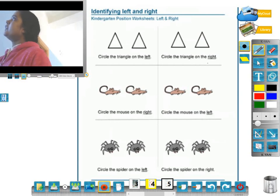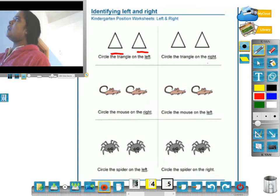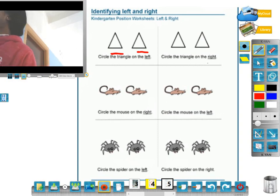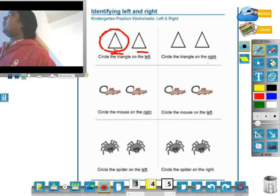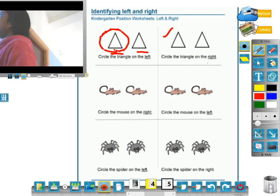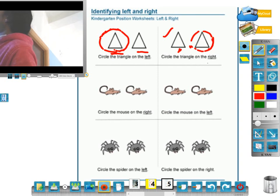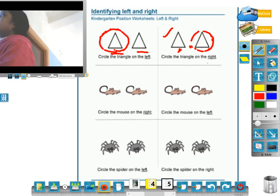Identify the left and right. Circle the triangle on the left — this looks like the circle on the left. Right side and left side. Next, circle the mouse on the right. The first two are on the left, the second two are on the right.